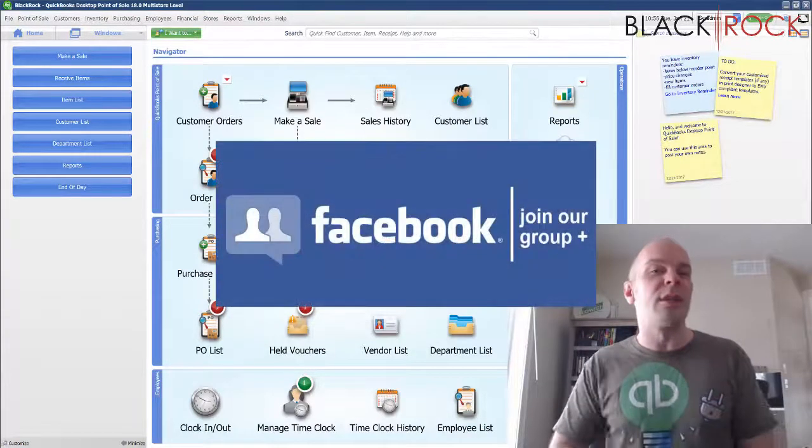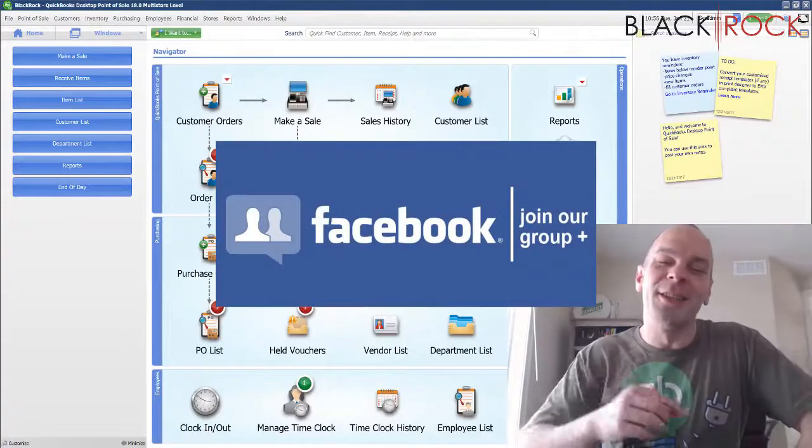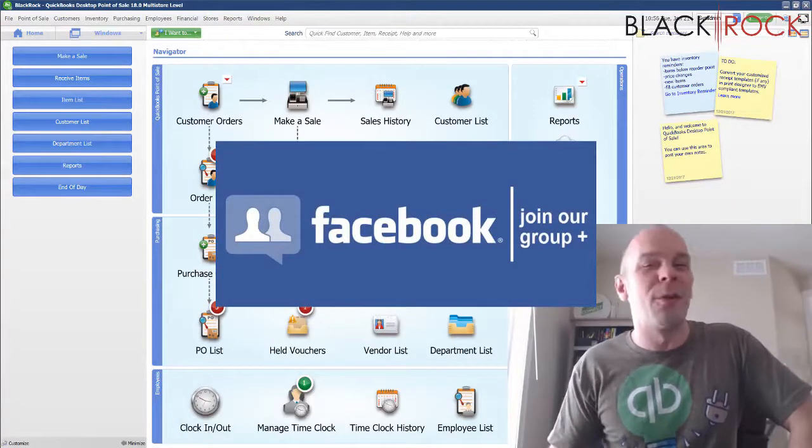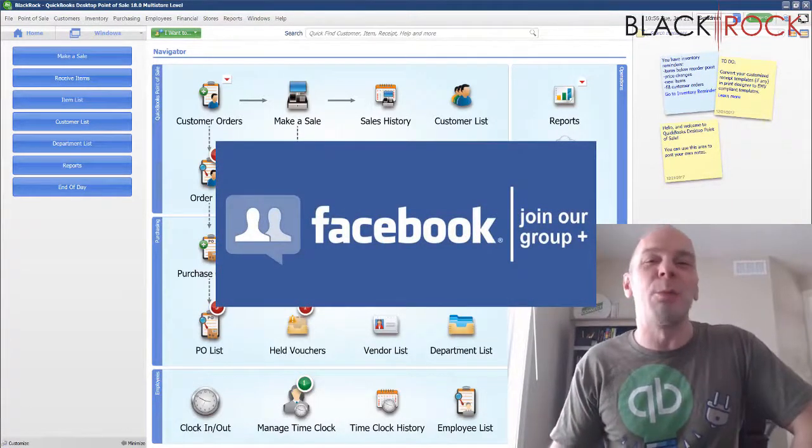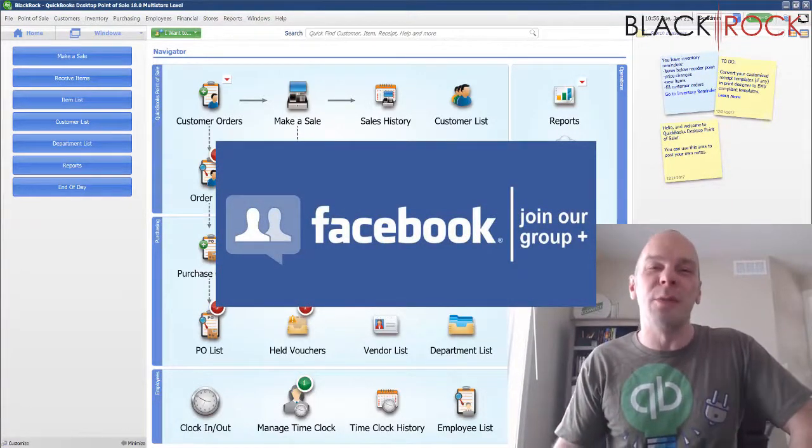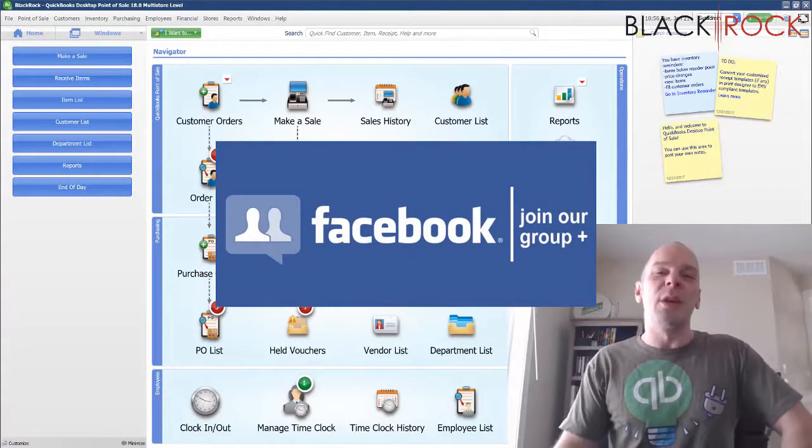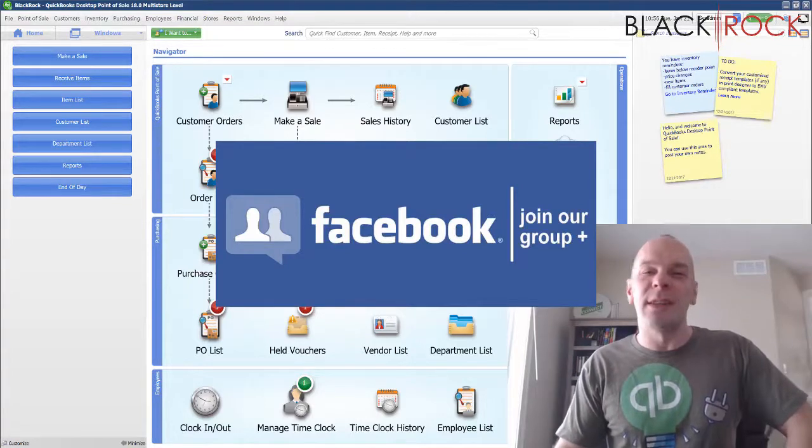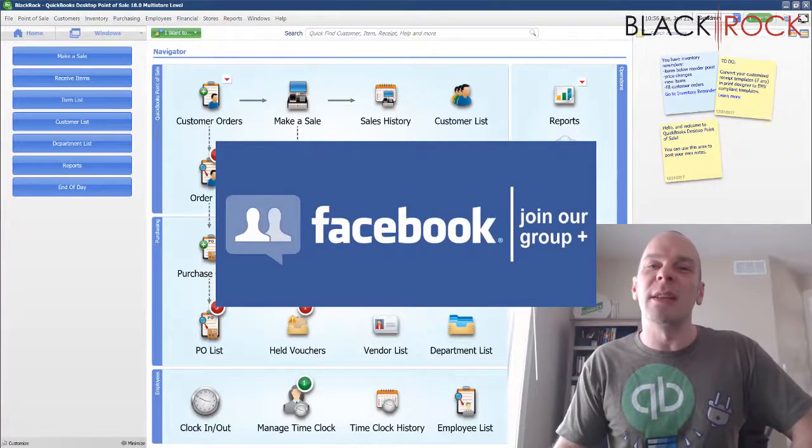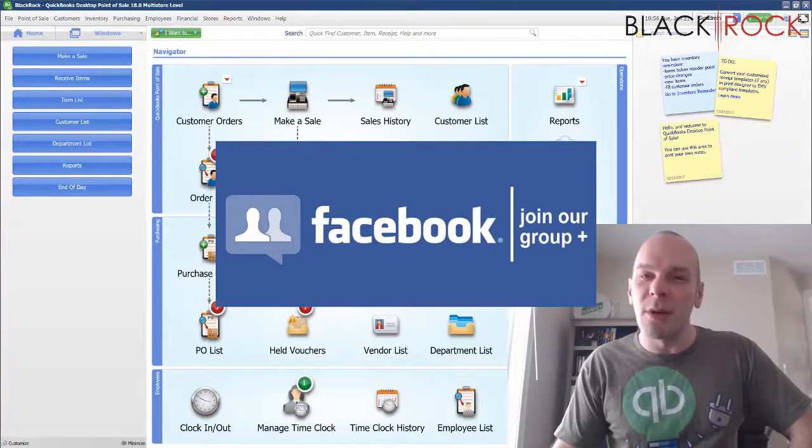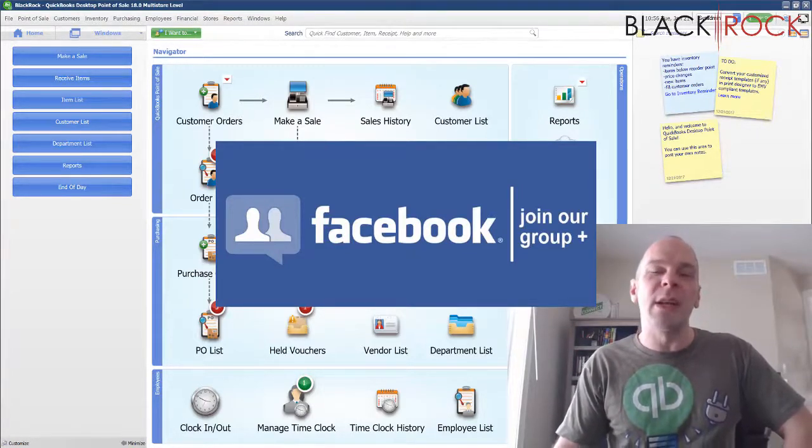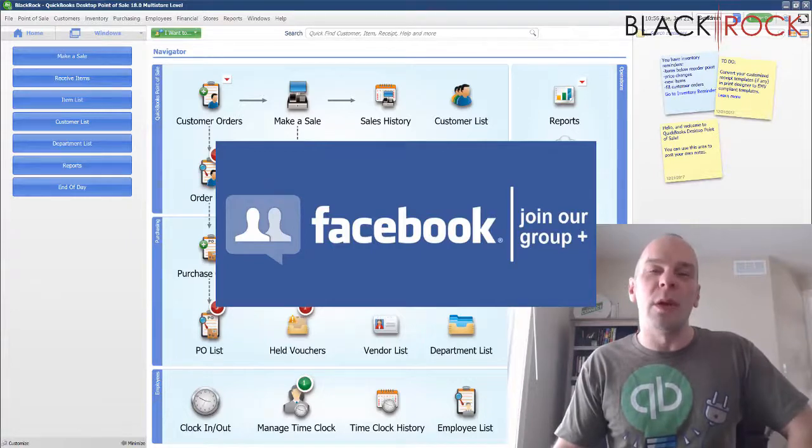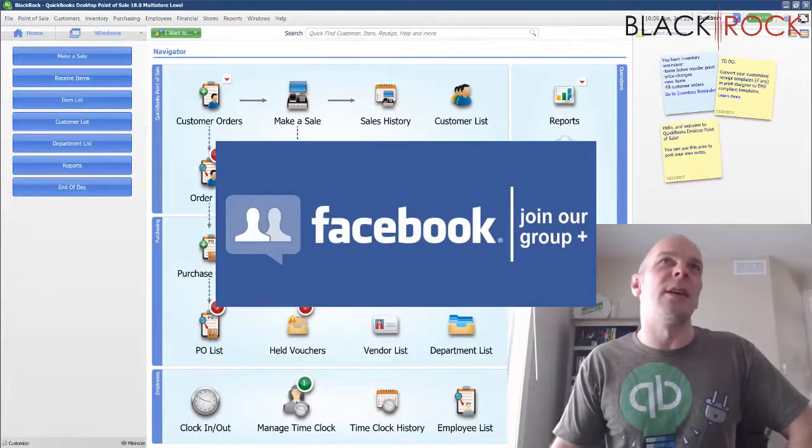You're going to go over to our QuickBooks Point of Sale Facebook group. Join up there - I'll be happy to see you. You can ask any questions you want there, and we have a great community that is ready to answer all of your wonderings and all of your errors and problems.